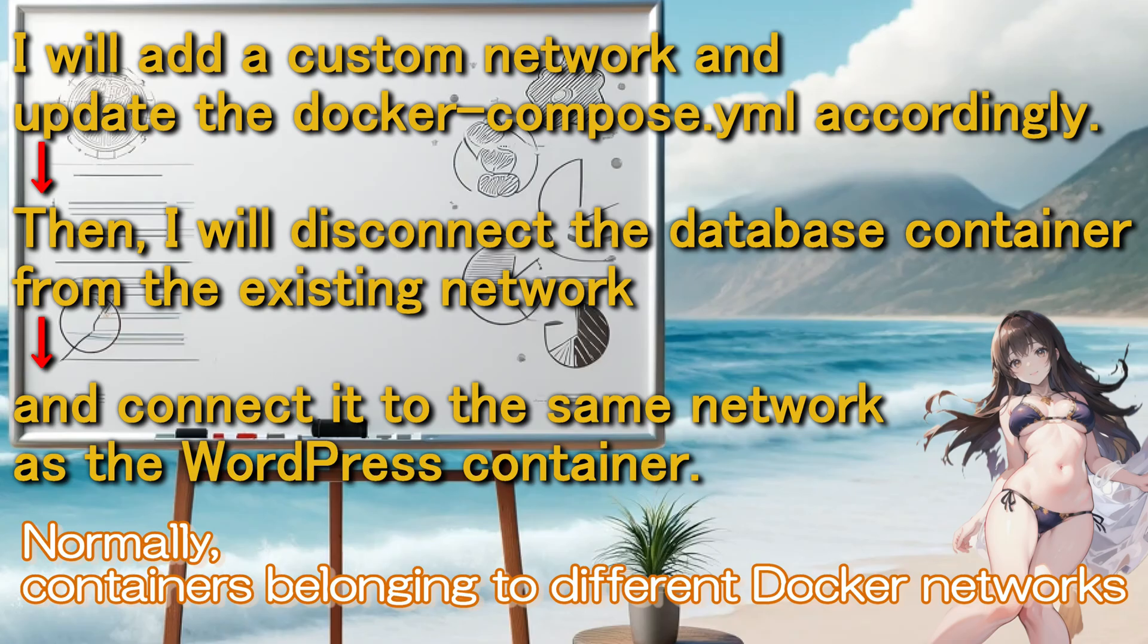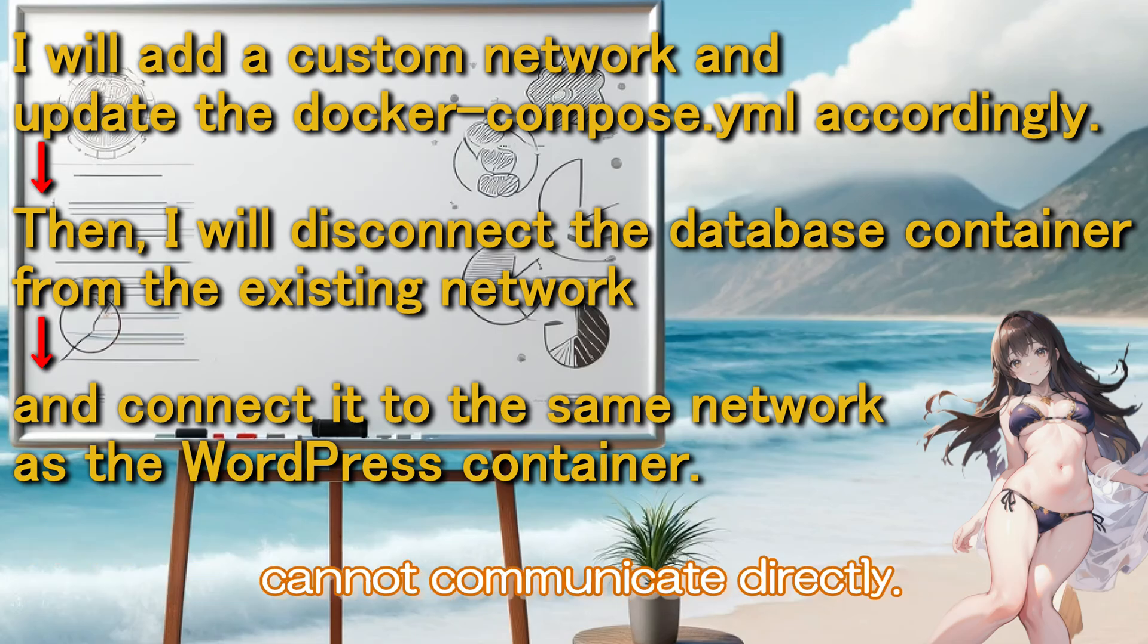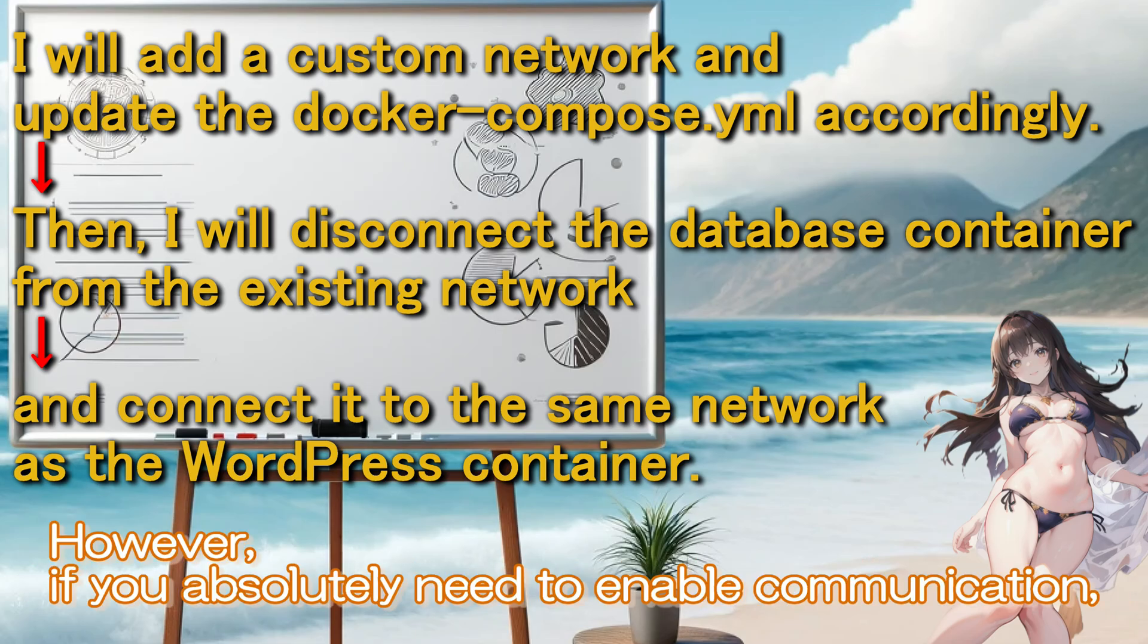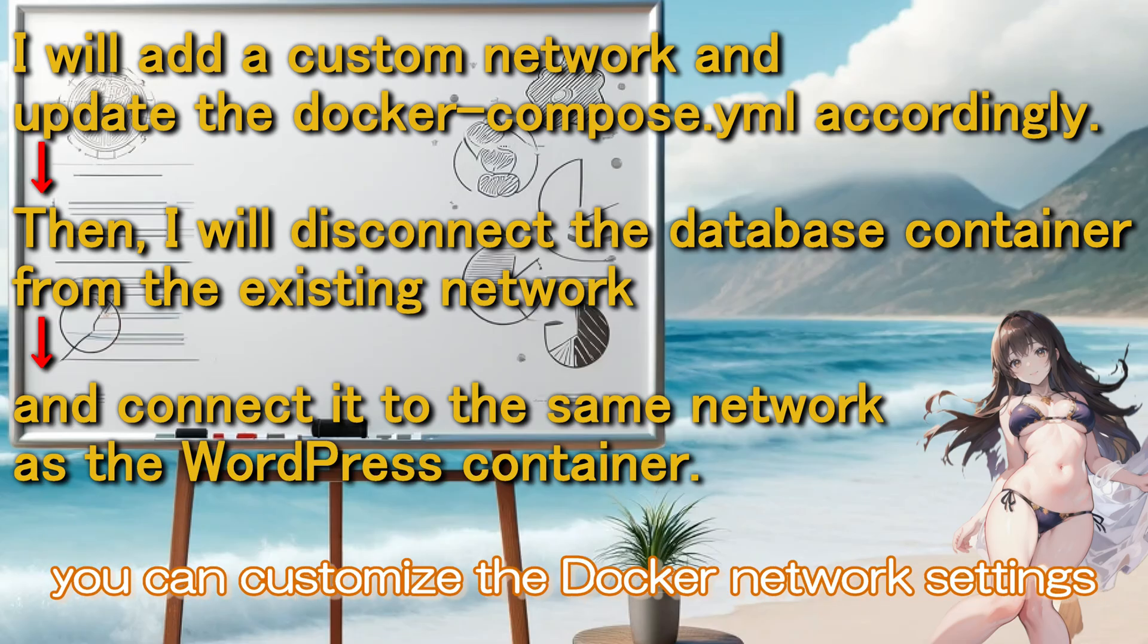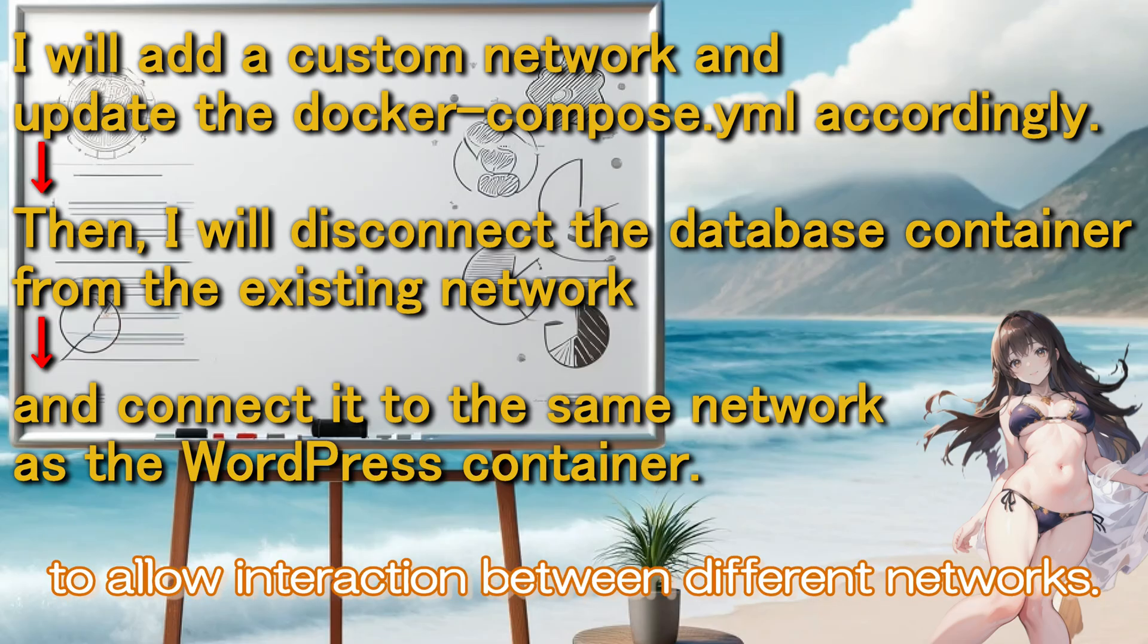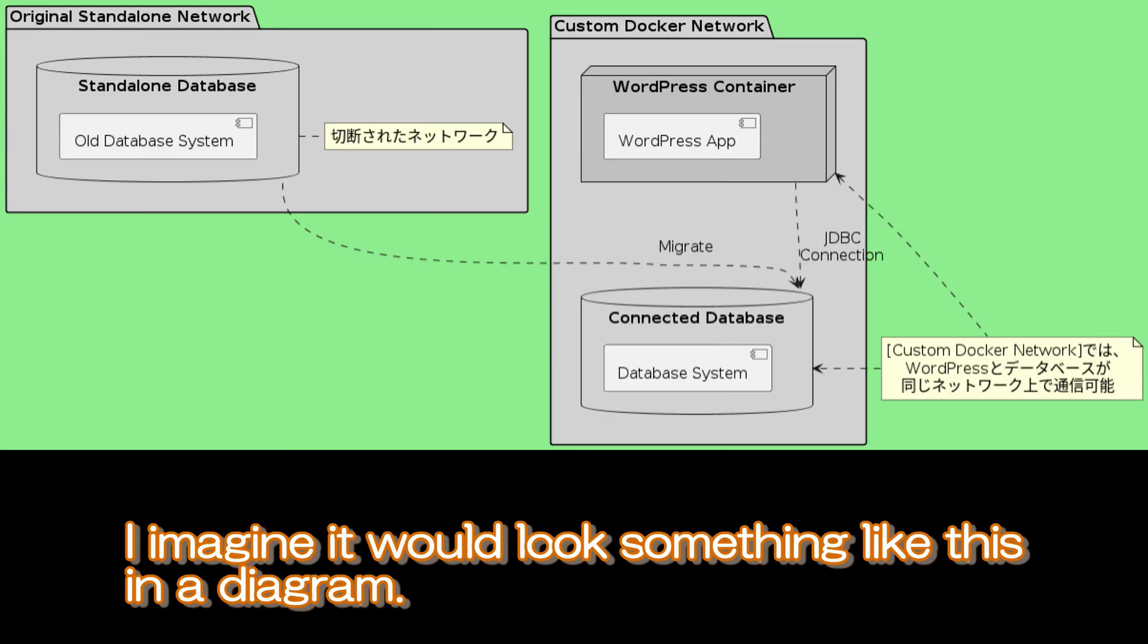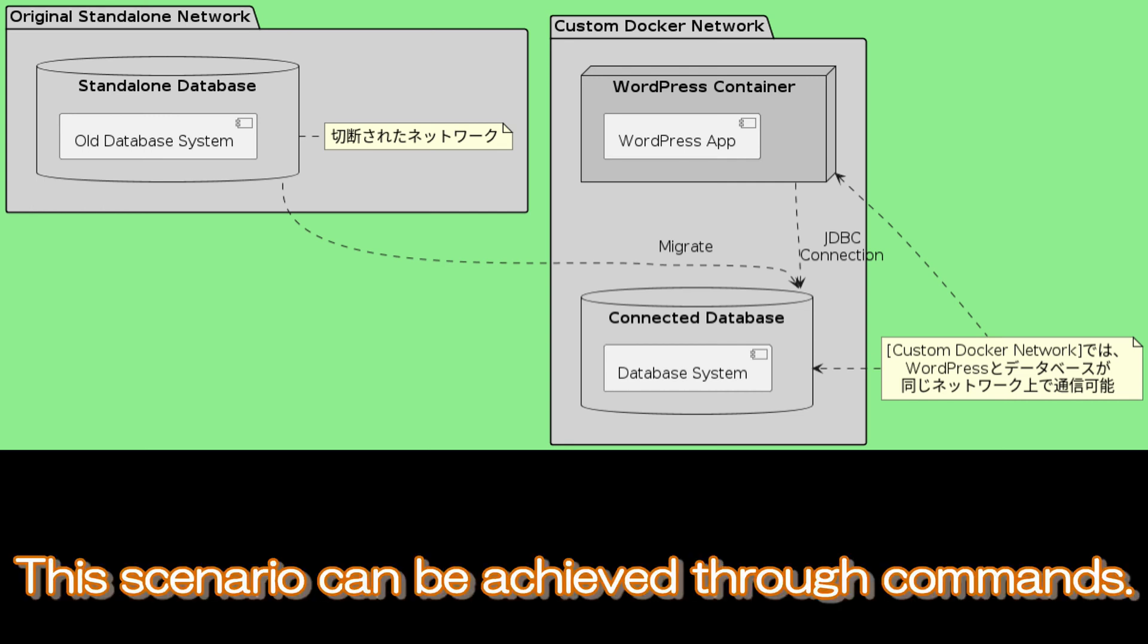Normally, containers belonging to different Docker networks cannot communicate directly. However, if you absolutely need to enable communication, you can customize the Docker network settings to allow interaction between different networks. I imagine it would look something like this in a diagram. This scenario can be achieved through commands.